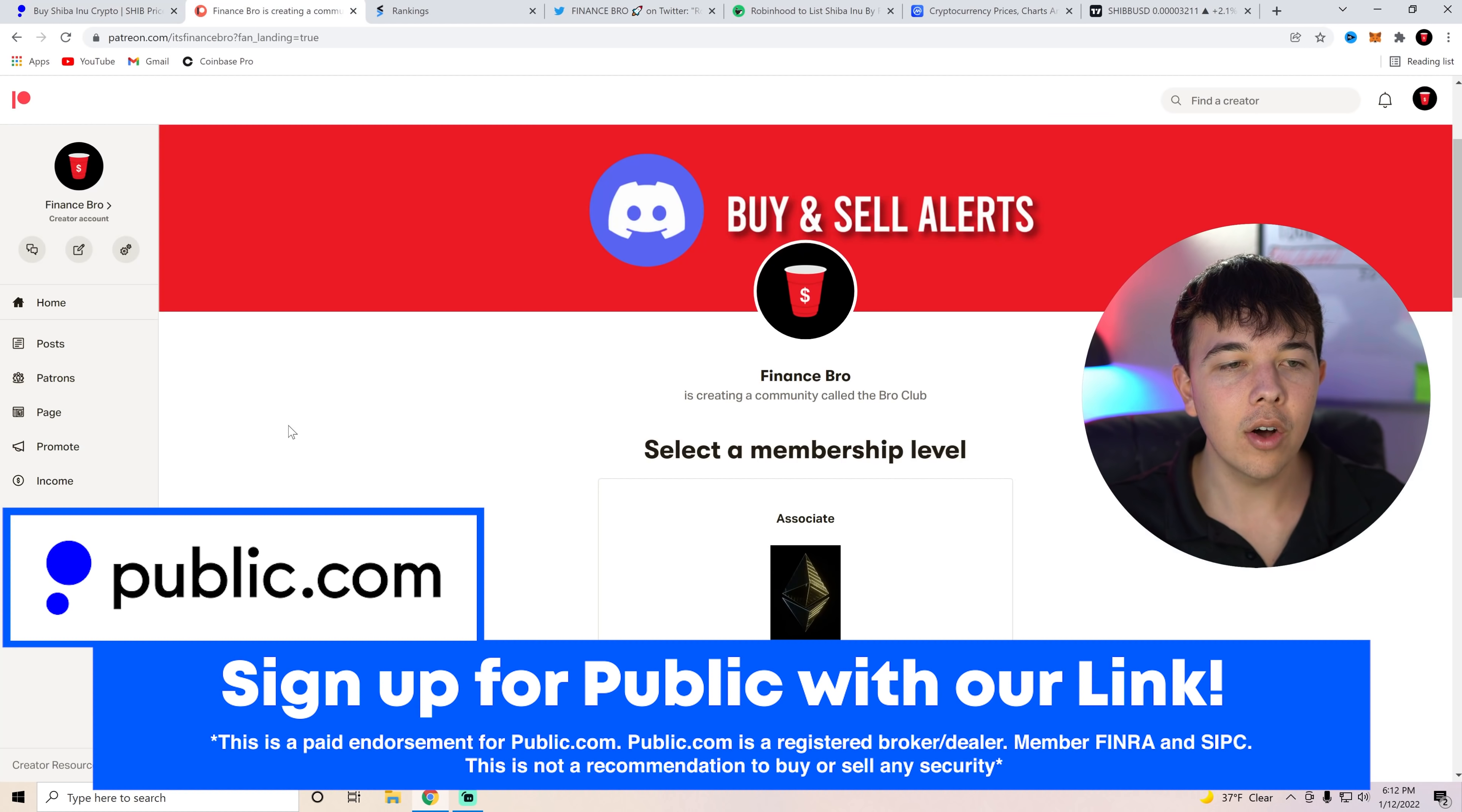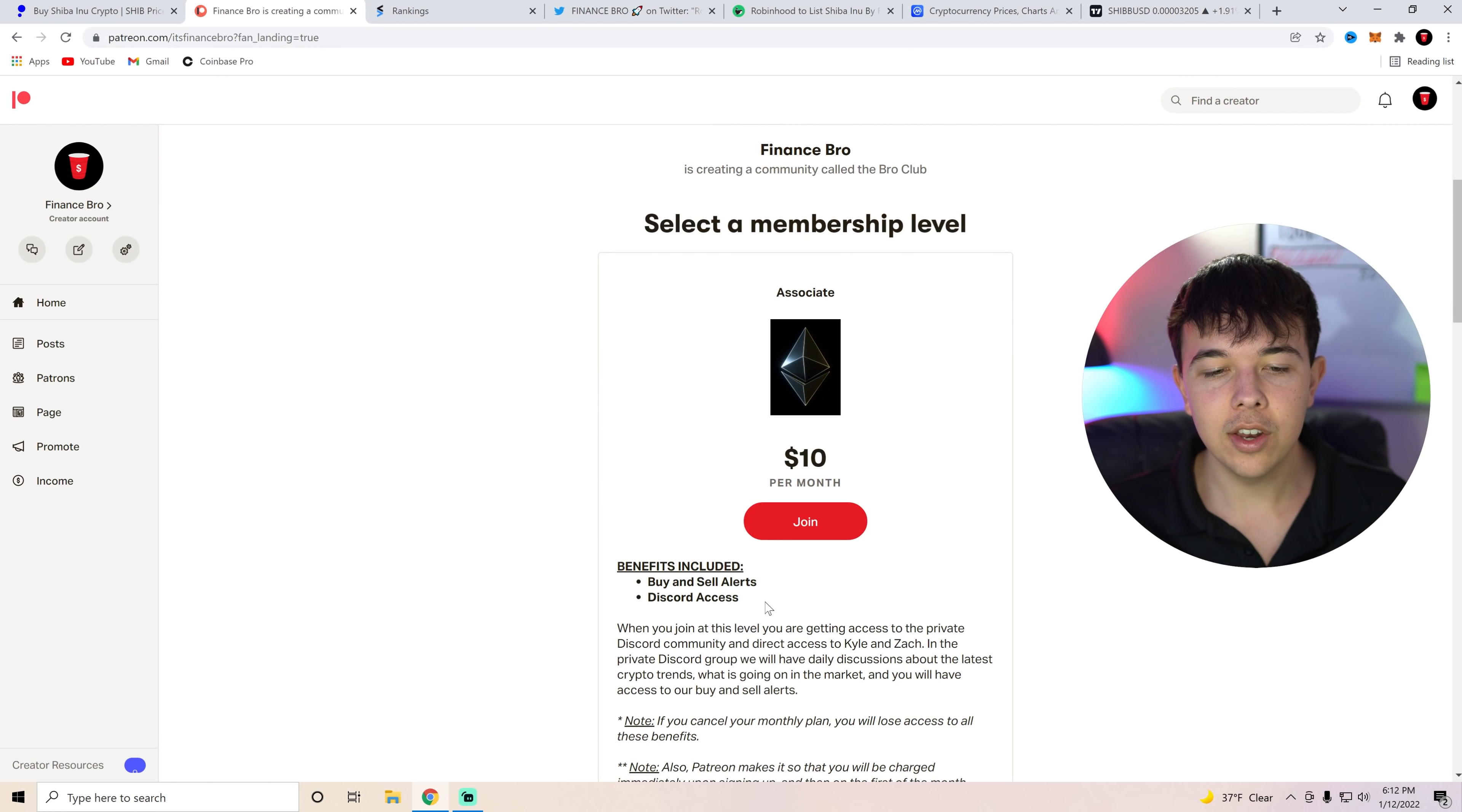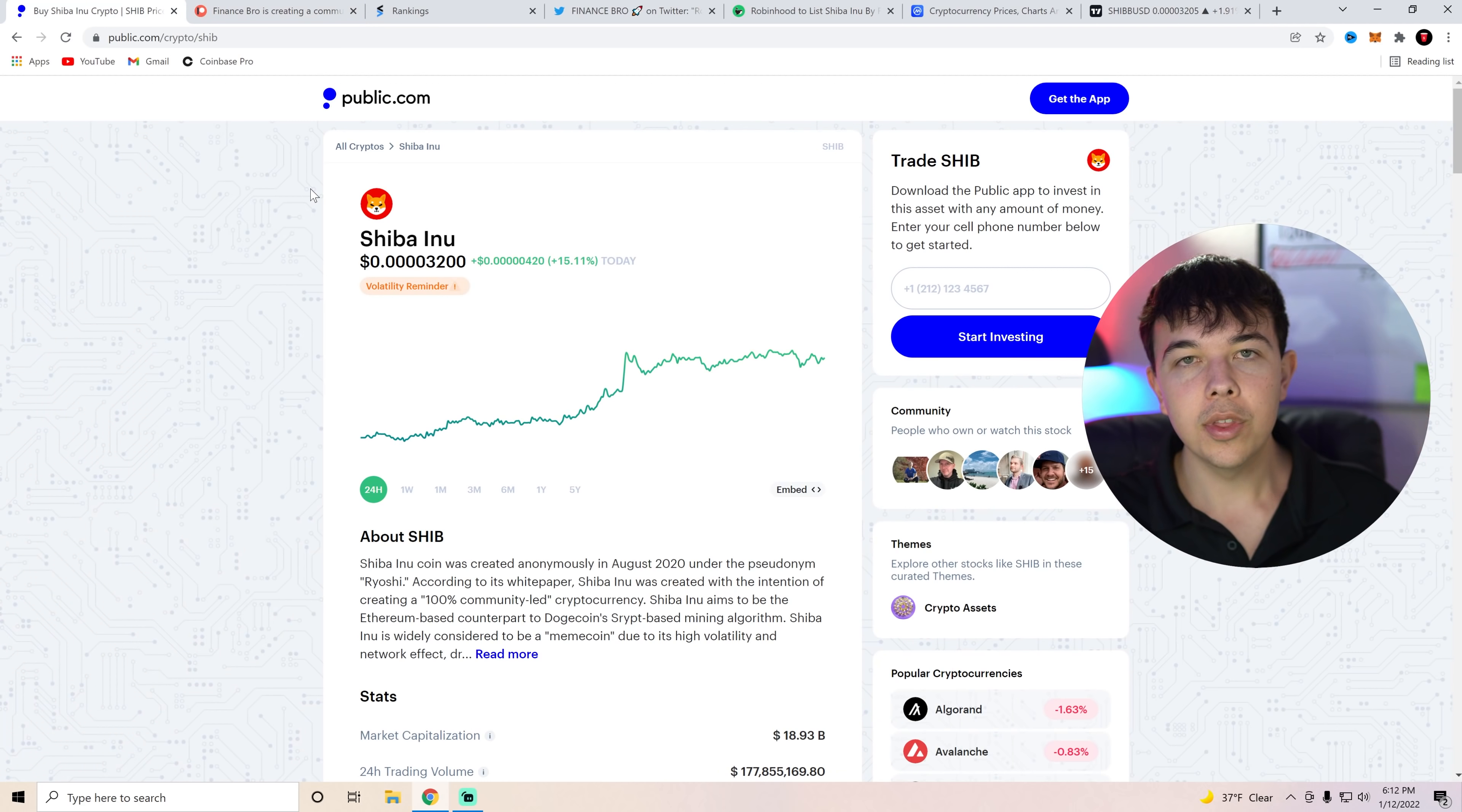Now, also, if you guys have not already, go ahead and get our buy and sell alerts with the second link in the description. All you have to do is get signed up through Patreon and you'll get access to our private Discord as well as our buy and sell alerts if you guys want to see what we're buying in the crypto markets. We've done a lot of buying over the last week, so if you guys want to see what we've been buying, go ahead and join with the second link in the description.